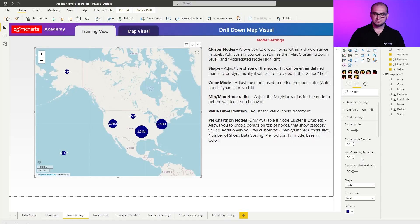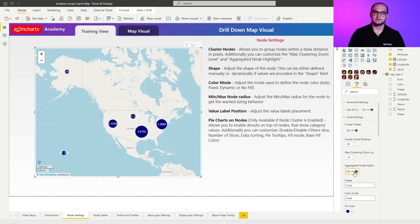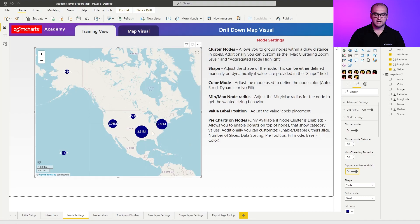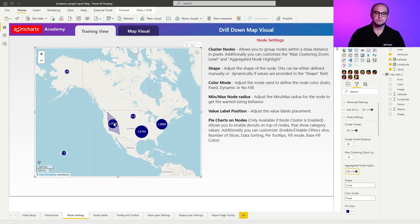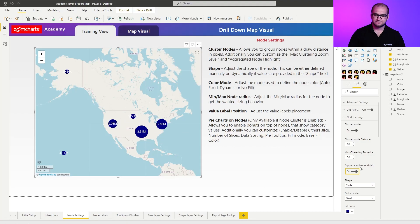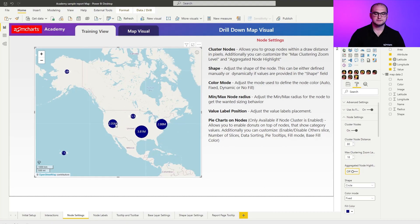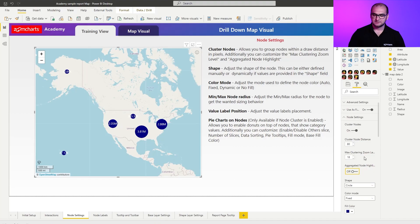Now, the next setting that you have here is a toggle for aggregated node highlight. Once you activate it, you can hover over the cluster and it actually showcases you the area from which it's taking the nodes. If I disable it, you can see that hovering over these nodes doesn't showcase me anything.